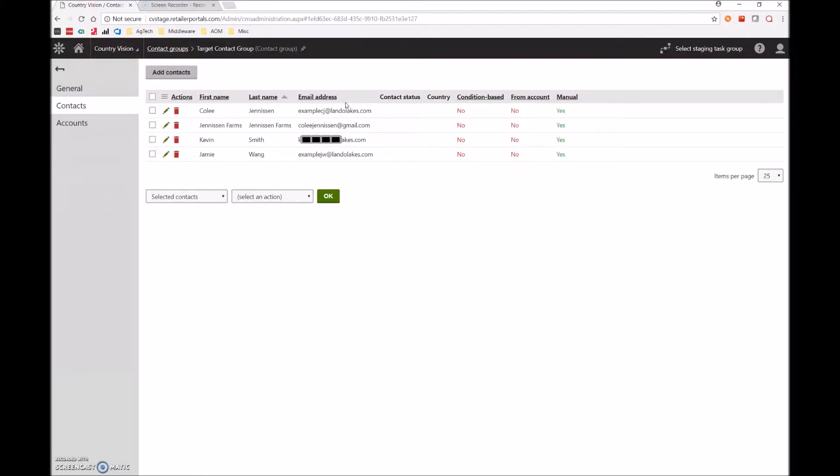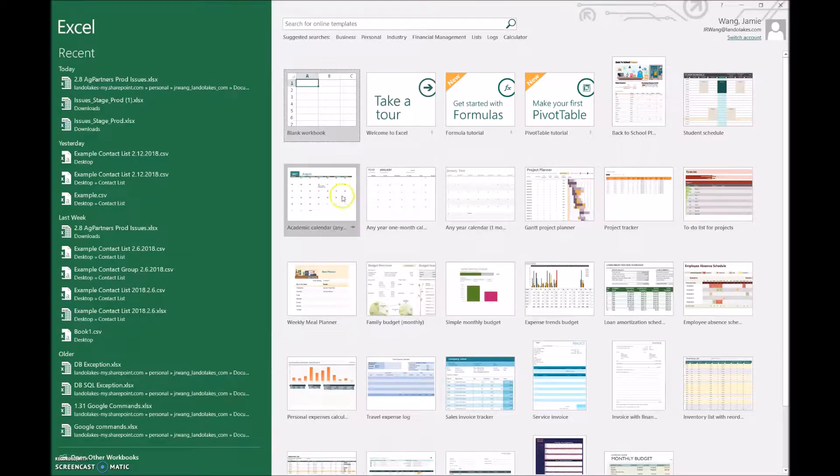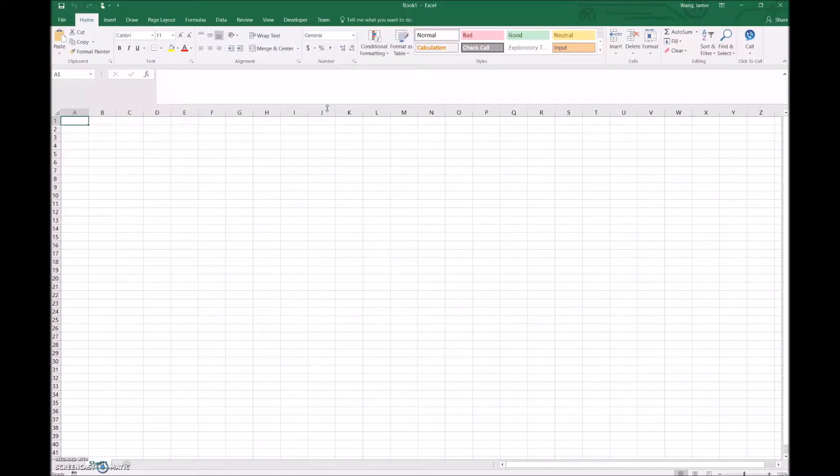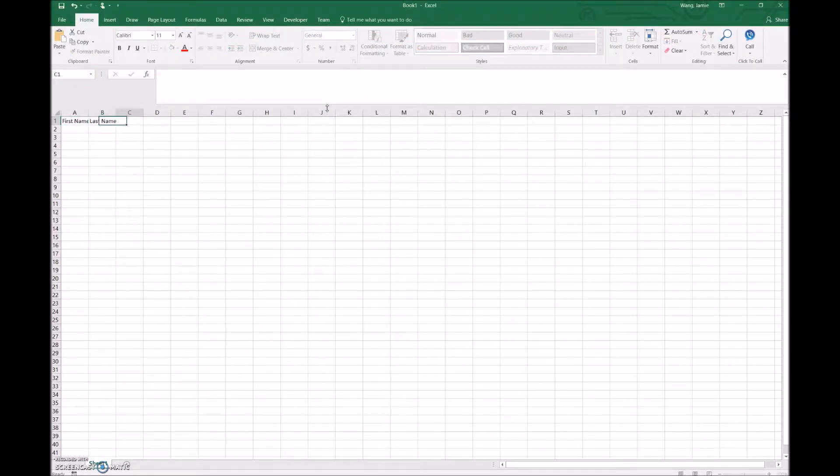The first step is to open Microsoft Excel, and we're going to select blank workbook. Once that loads up, we want to add a few basic headers: first name, last name, and email.